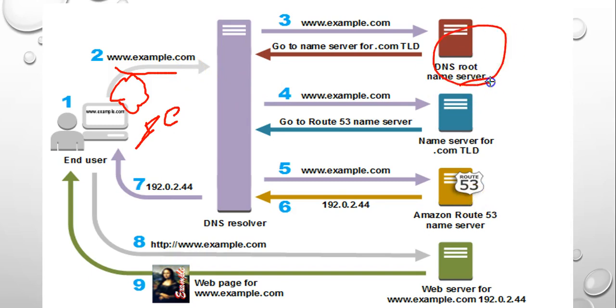The DNS resolver forwards the request, this time to one of the top-level domain name servers, the dot-com domain here. The name server for dot-com responds to the request with the names of the four Route 53 name servers that are associated with the domain.